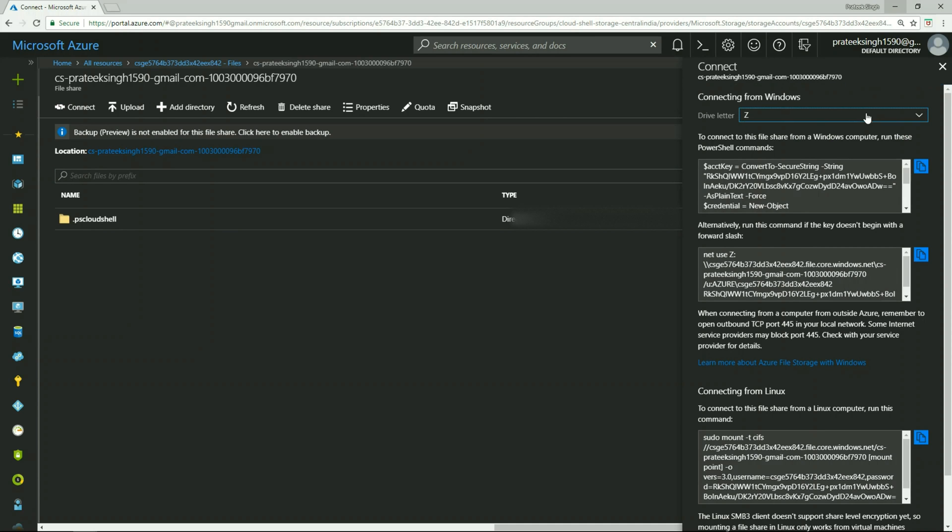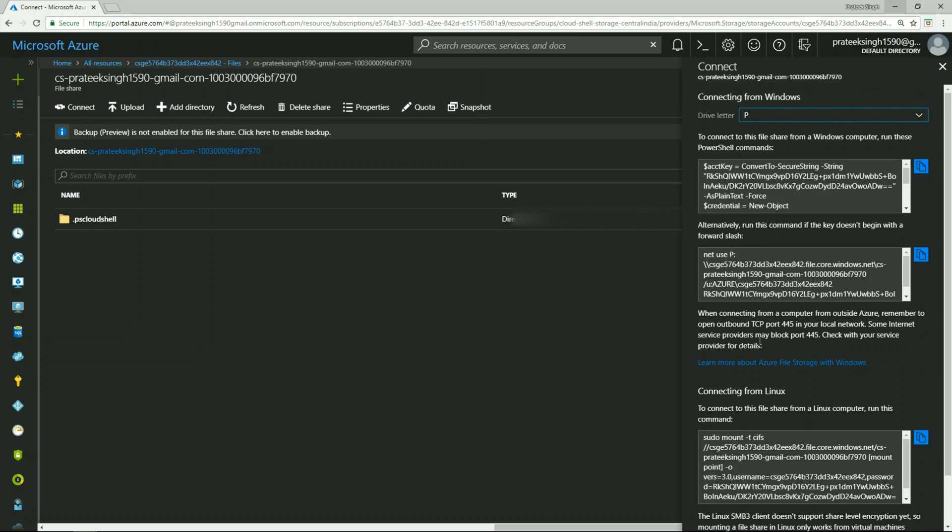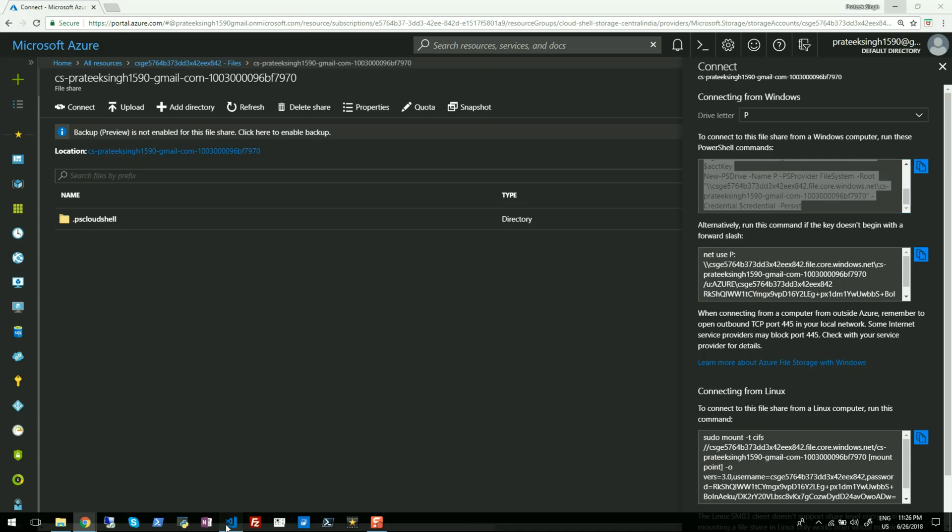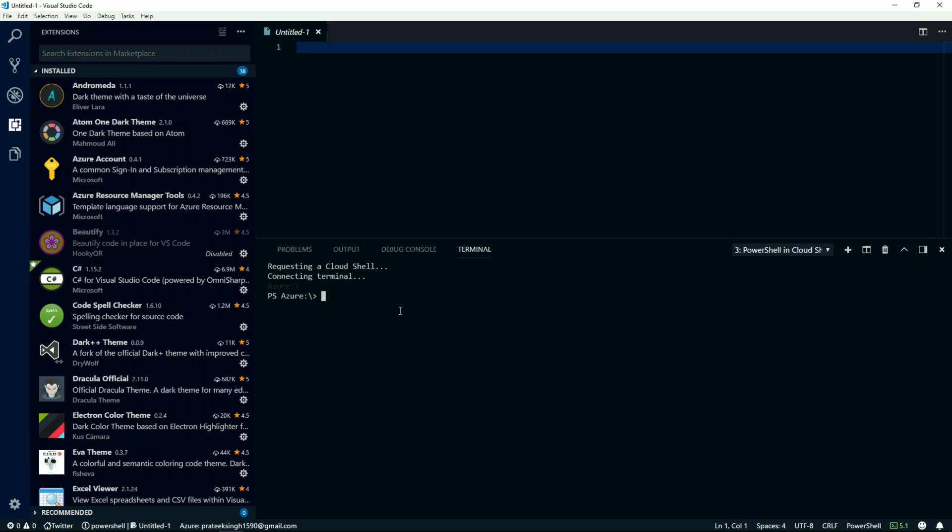From here, you can choose a drive letter. So let's suppose I'll choose alphabet P here. Now I can copy this PowerShell command from here and go back to my Visual Studio Code, clear my screen,